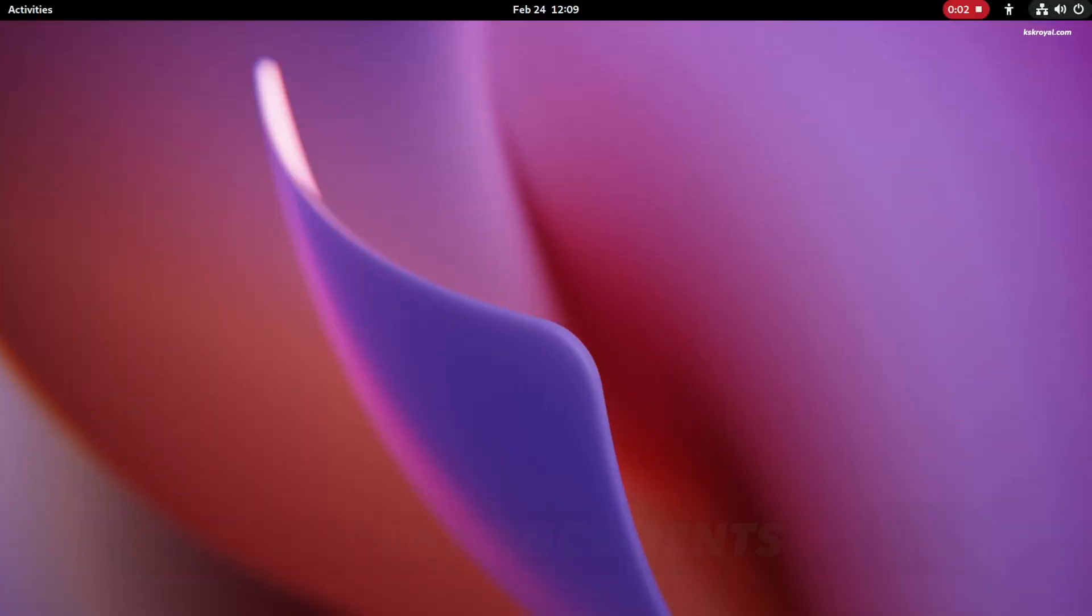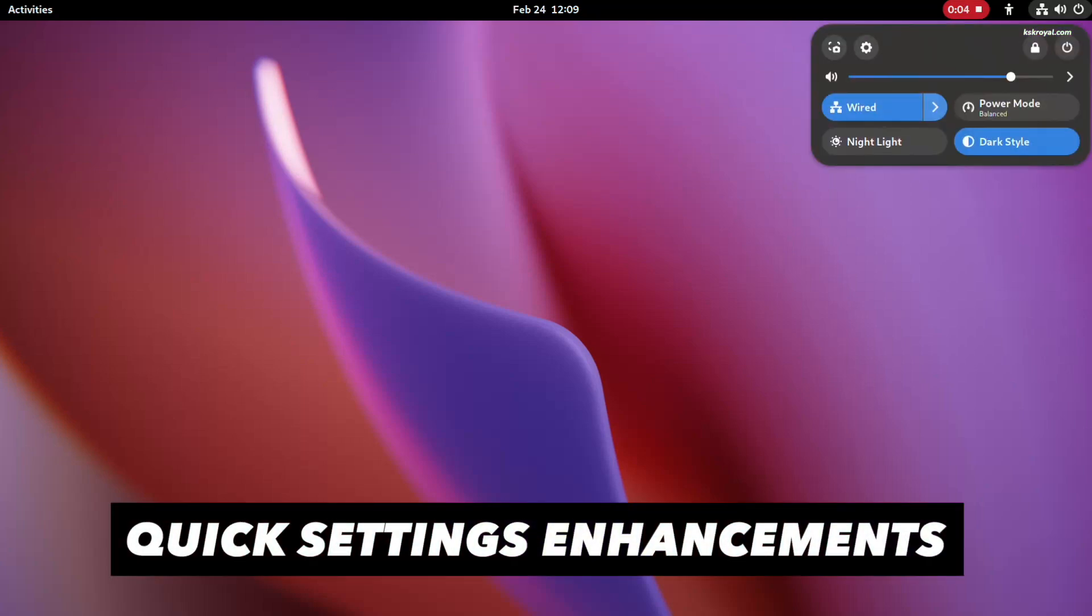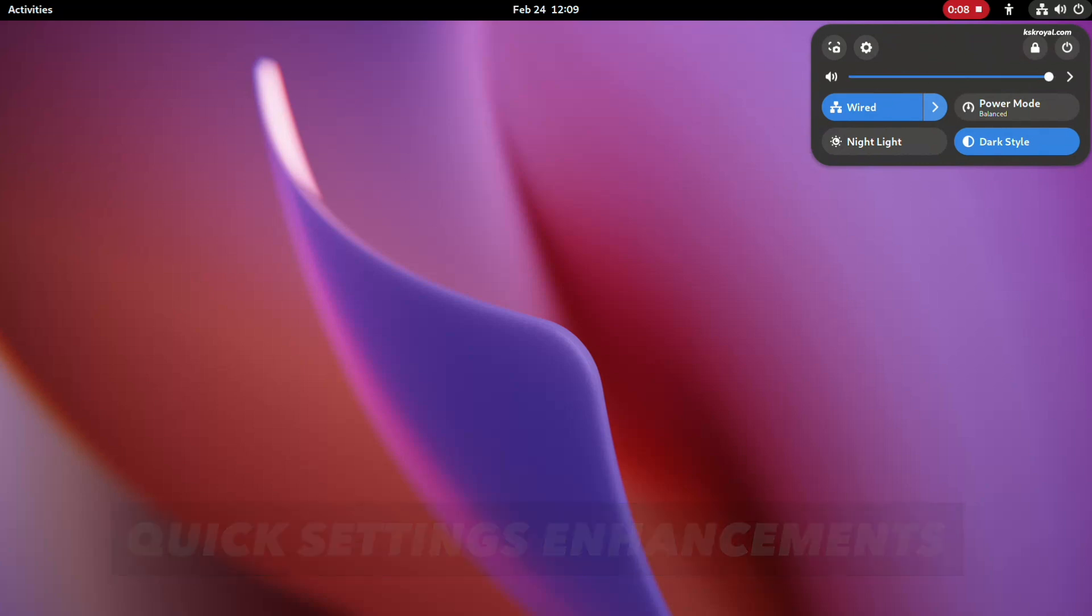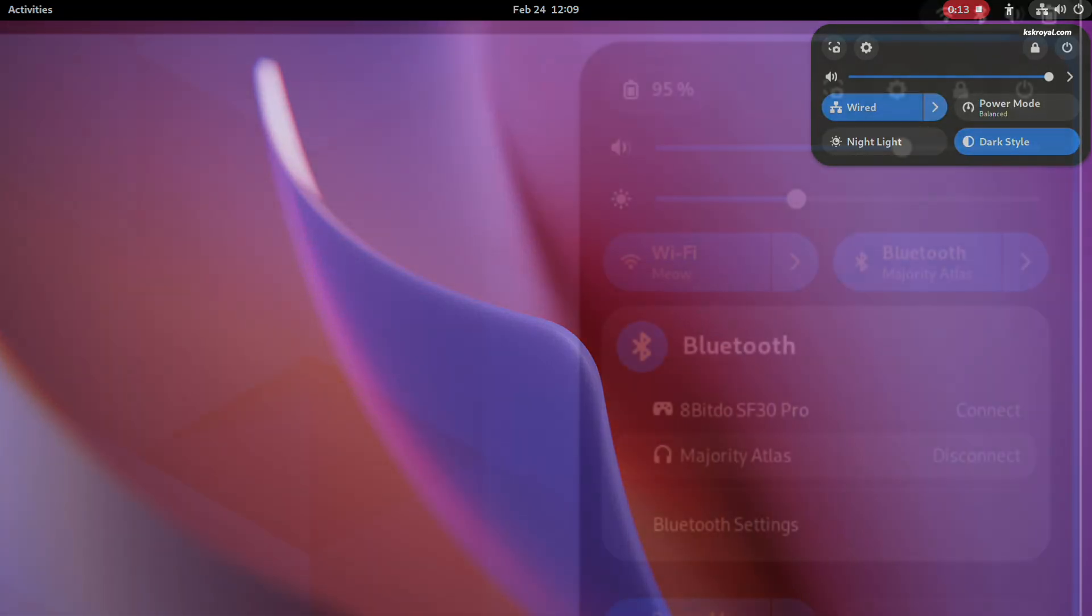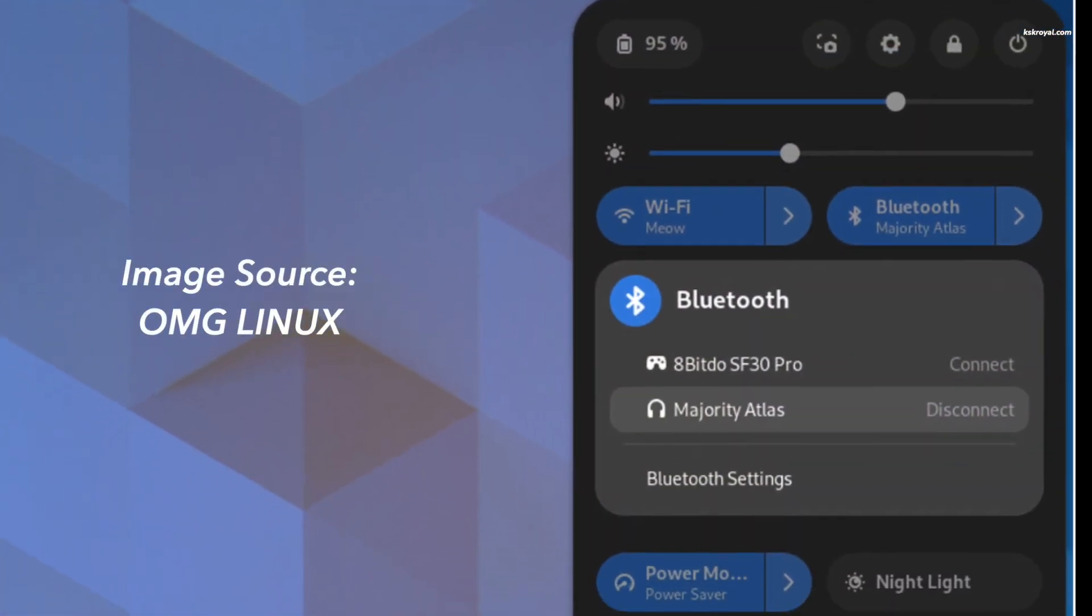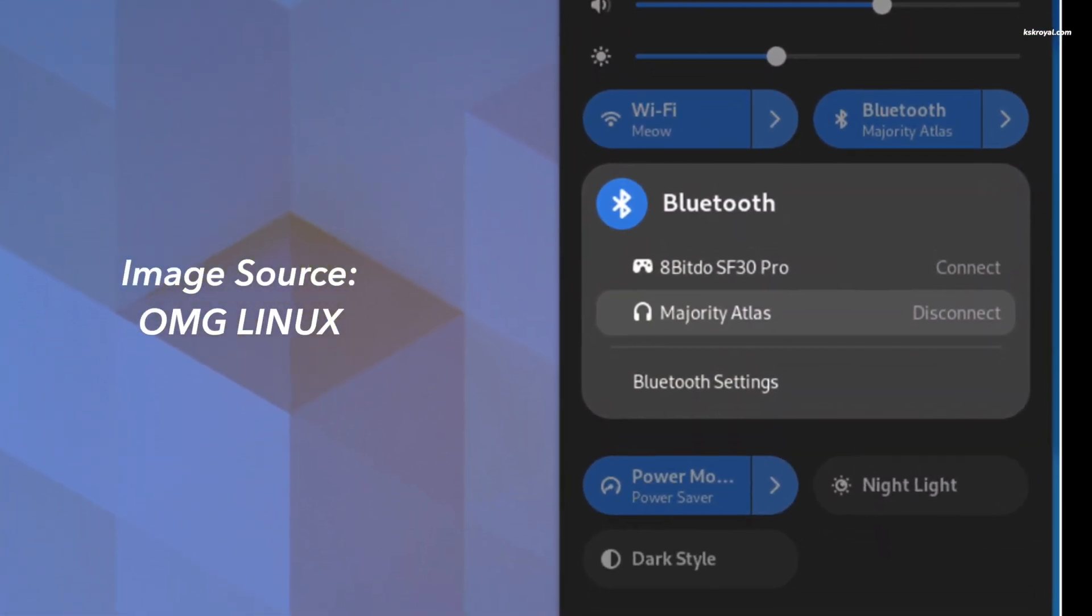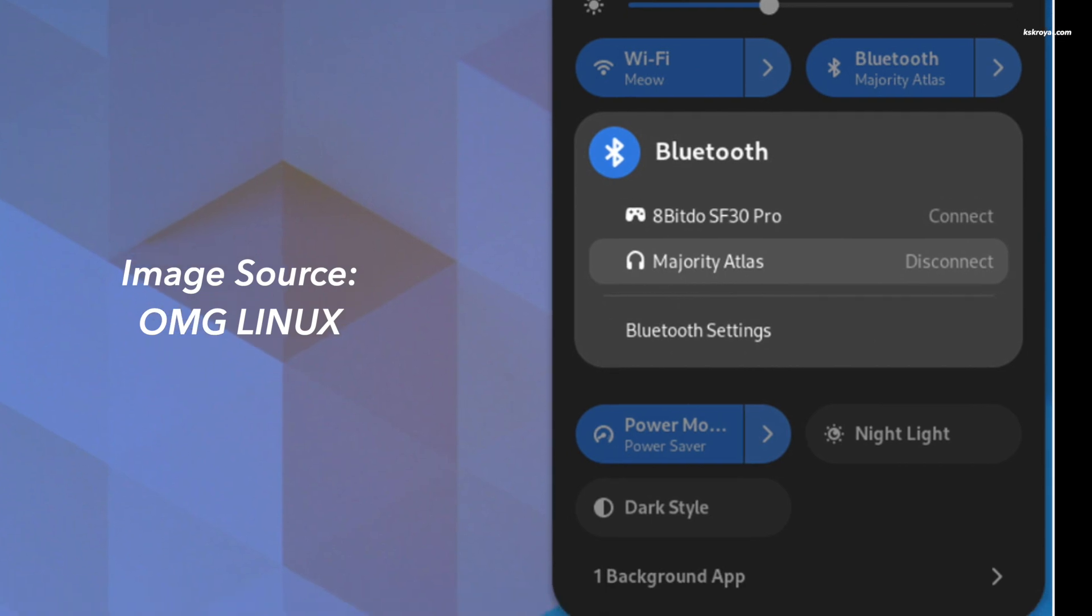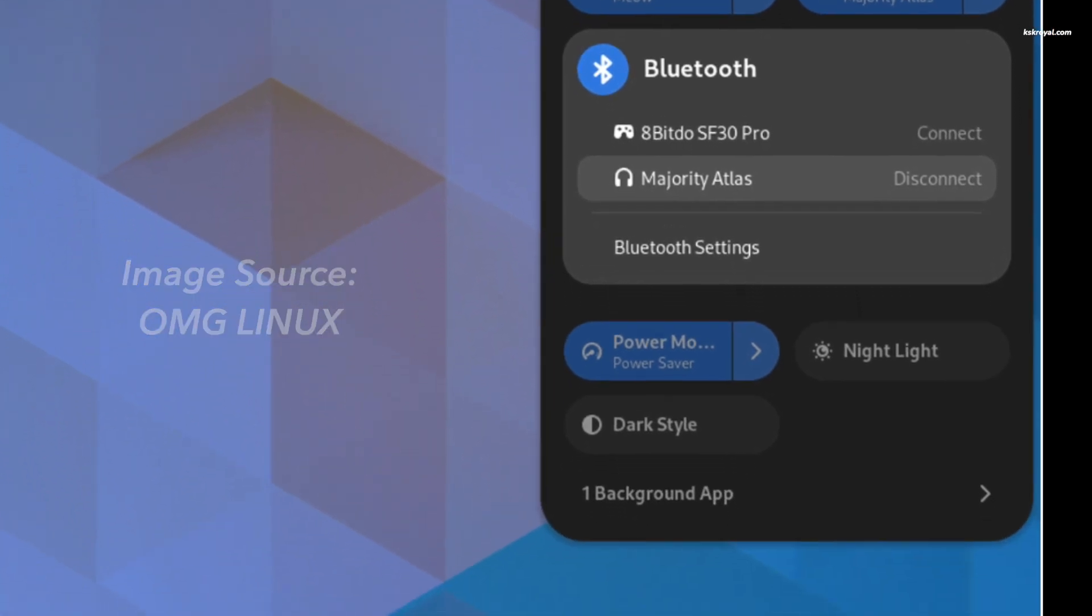Next up, the quick settings panel in GNOME 44 brings more enhancements that will help you manage your device settings easily and quickly. The all-new Bluetooth menu is a standard feature that lets you see which devices are connected, as well as connect and disconnect from previously used devices with ease.